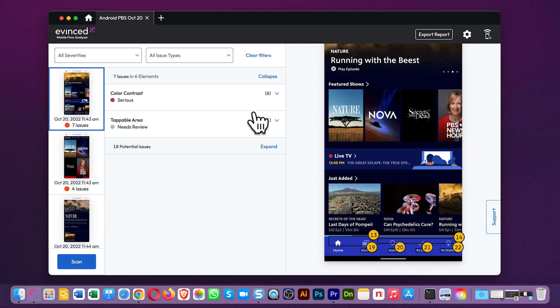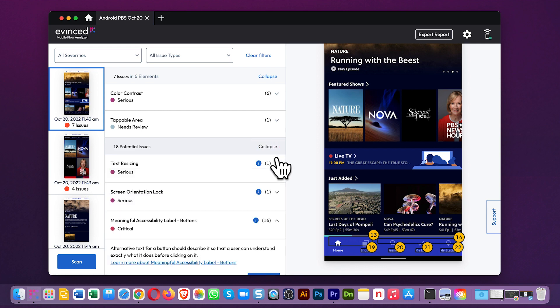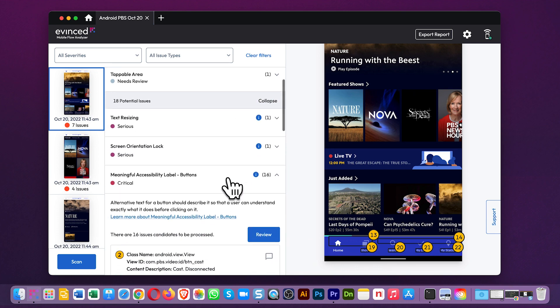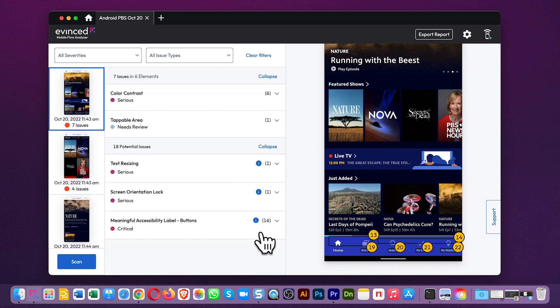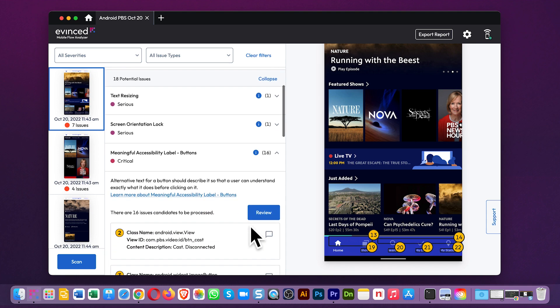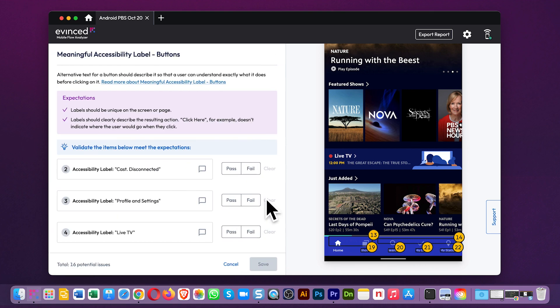Now, there are issues and there are potential issues. We list your potential issues in this section here. In the WCAG rules, there are some kinds of accessibility problems that require a judgment call from a person. For example, with meaningful accessibility labels, it really takes a human to judge whether a label is meaningful or not. So you can click here and review the items.